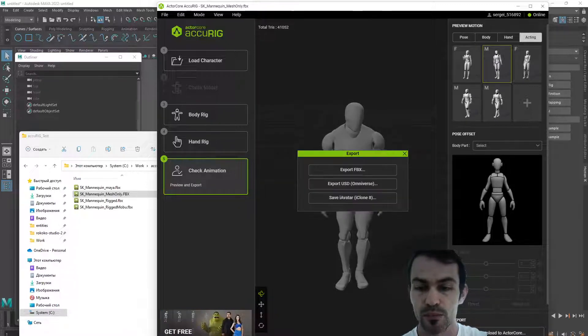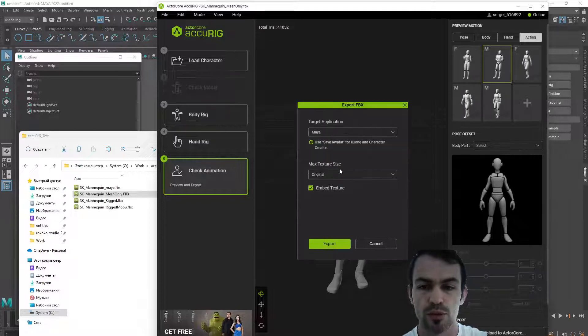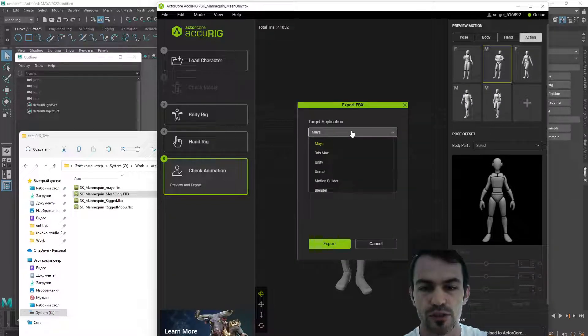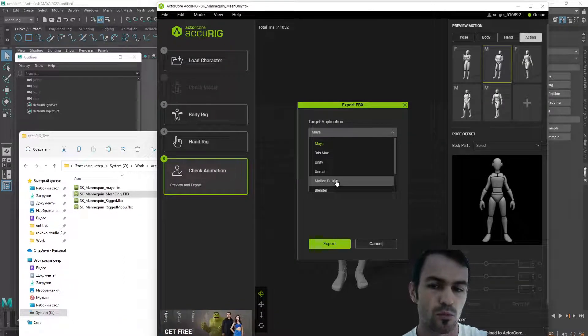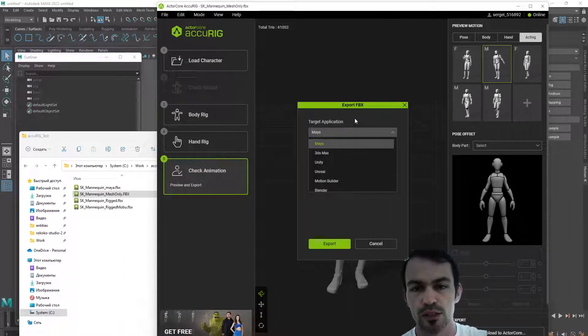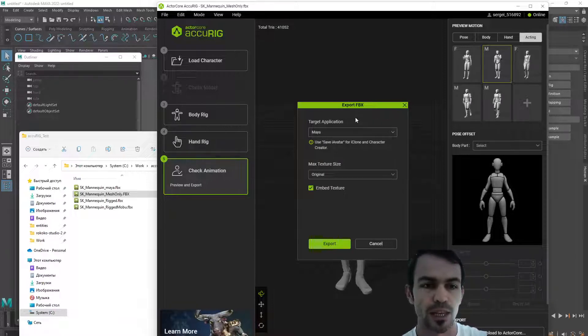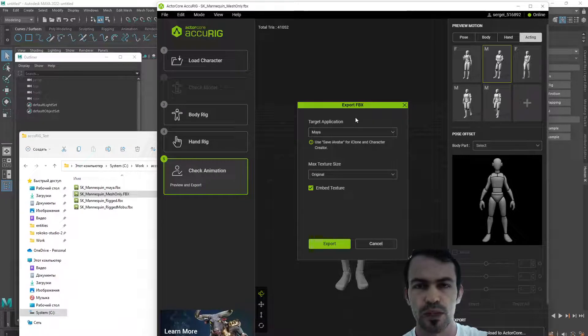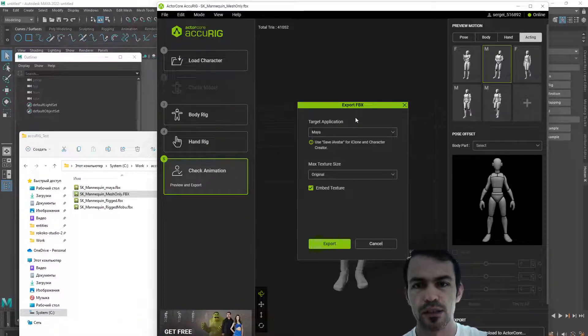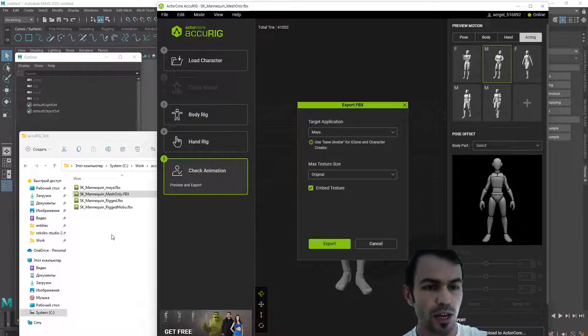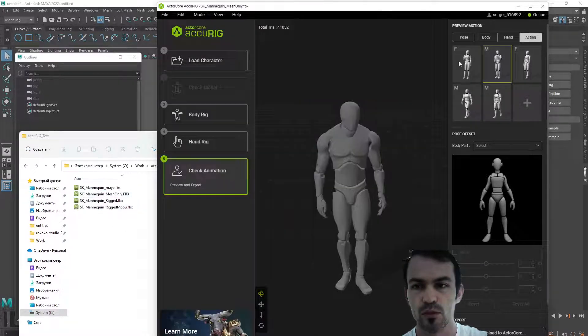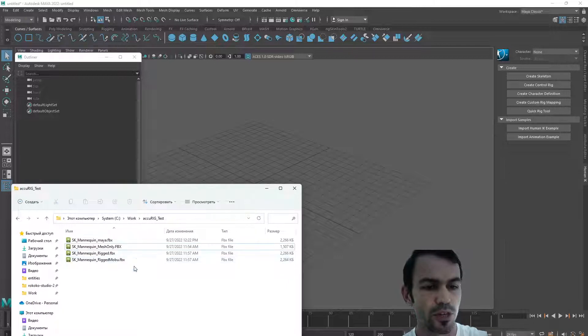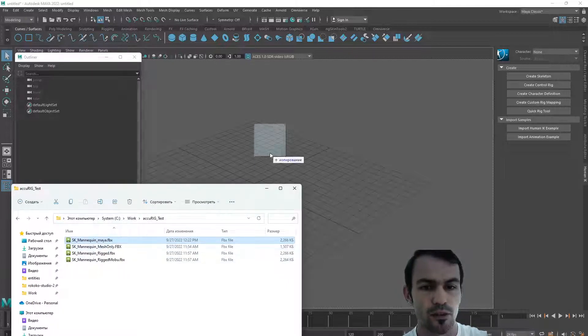I'm going to export the FBX. We have some target application presets here. For me it was interesting to check the Motion Builder and Maya presets, see how the skeleton looks, and if we can quickly characterize it in Maya or Motion Builder with the Human IK and start animating. Actually we can.